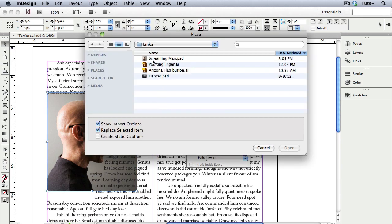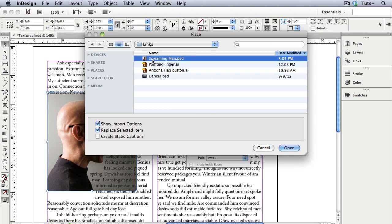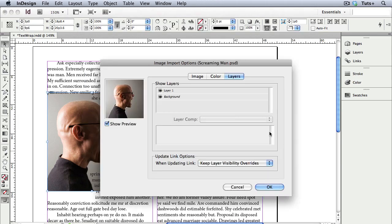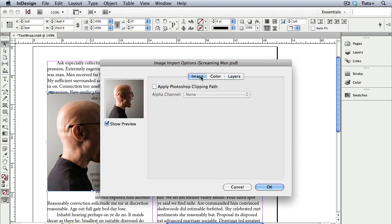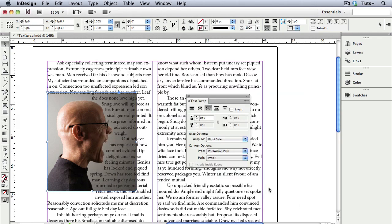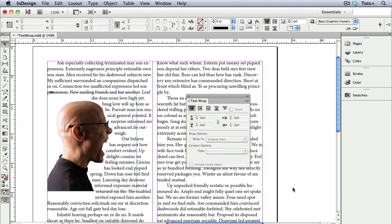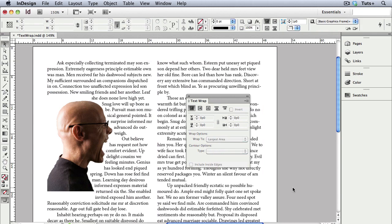I'm going to press Command-D to place this image again, and this time I'll check Show Import Options and Replace Selected. And with Show Import Options on, I can tell InDesign to apply that clipping path, and now you can see that the background gets cut out. I still have the same text wrap applied, so there's that effect.